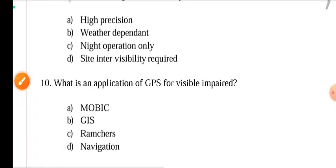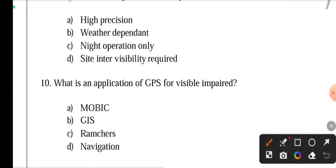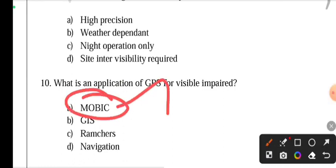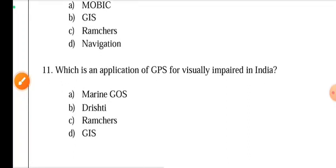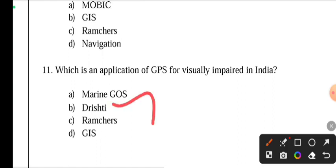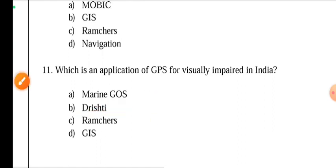What is the application of GPS for the visually impaired? The application is called MOBILE — Mobility for Blind and Elderly people. Which is the GPS application for the visually impaired in India? In India, the application is called Drishti, which is designed for the visually impaired.